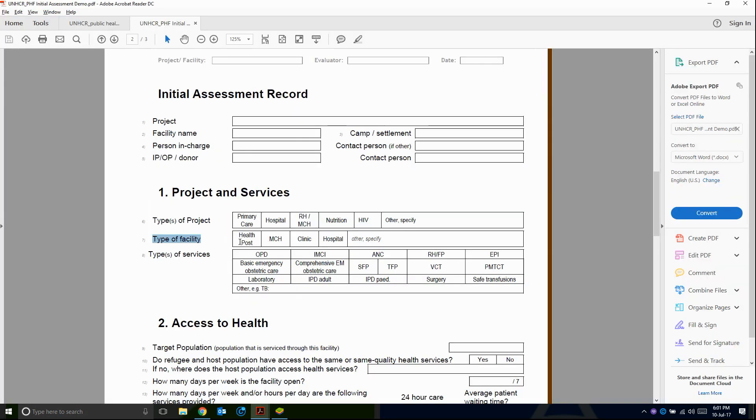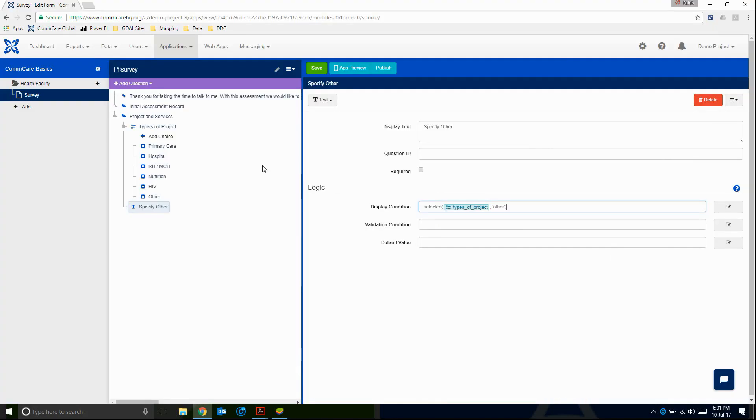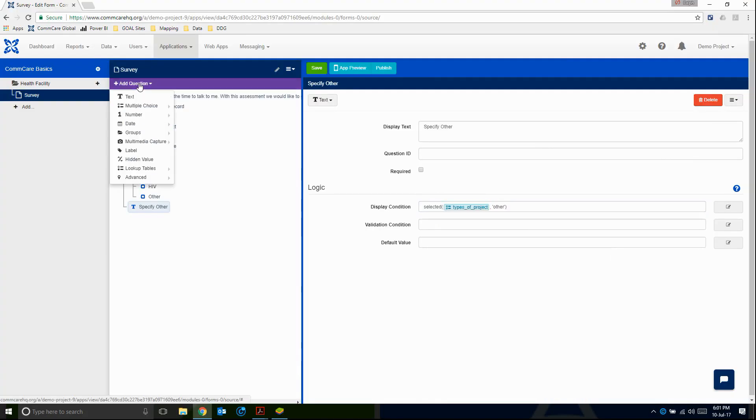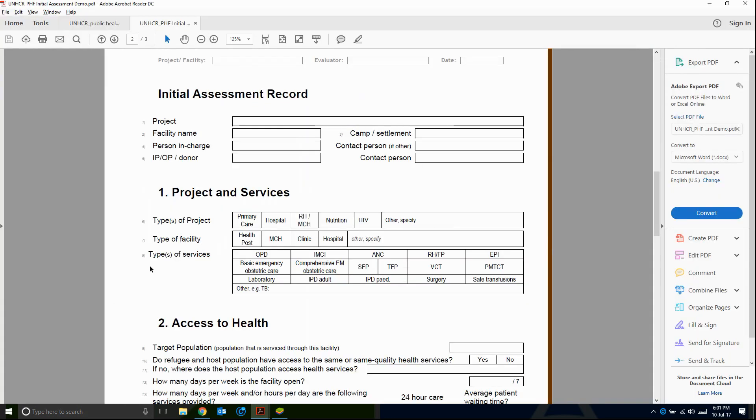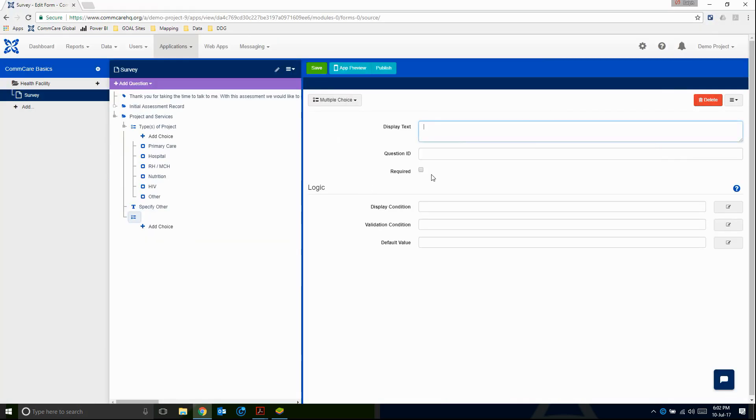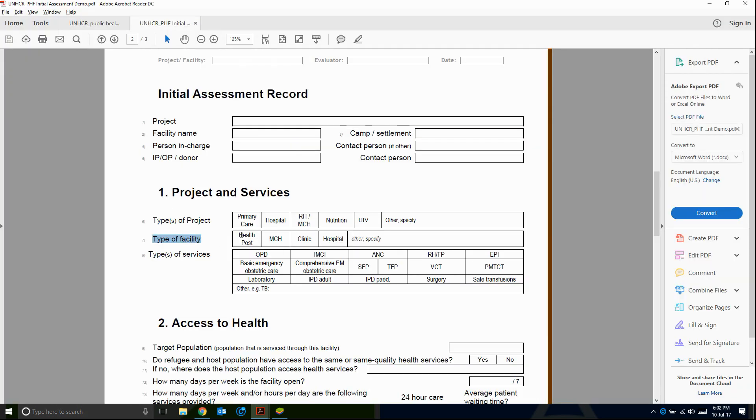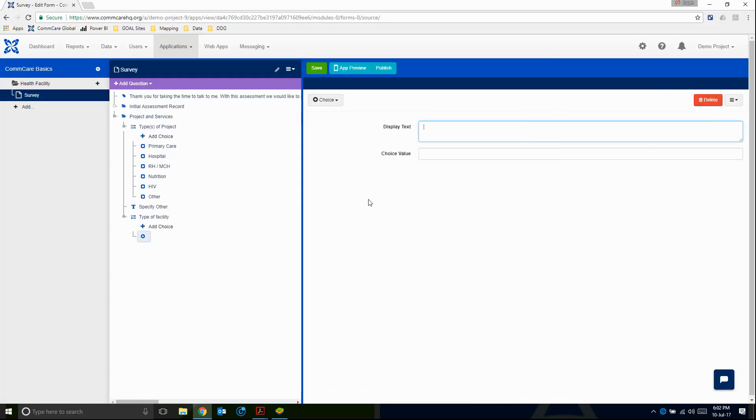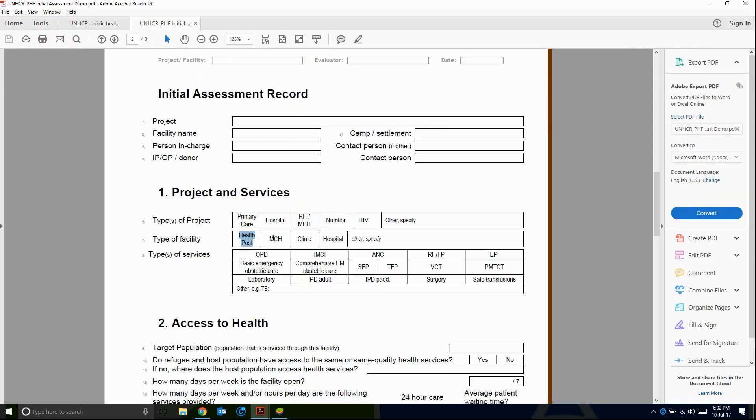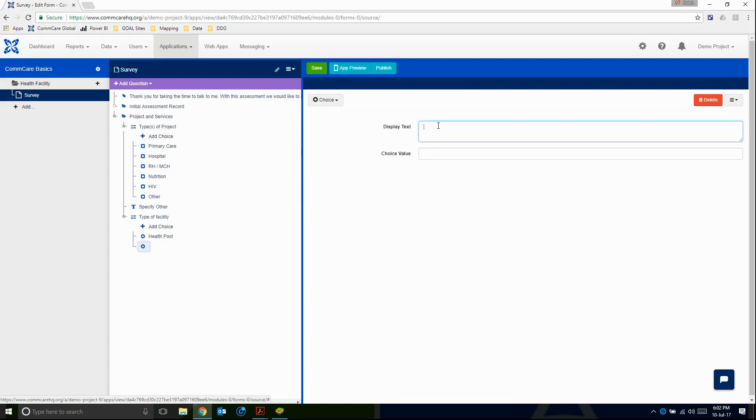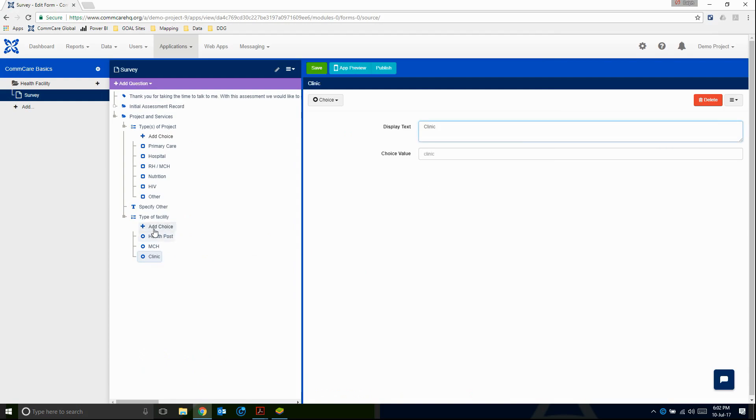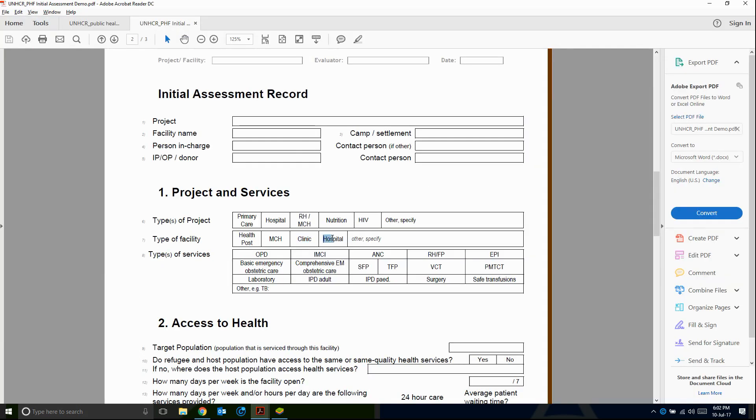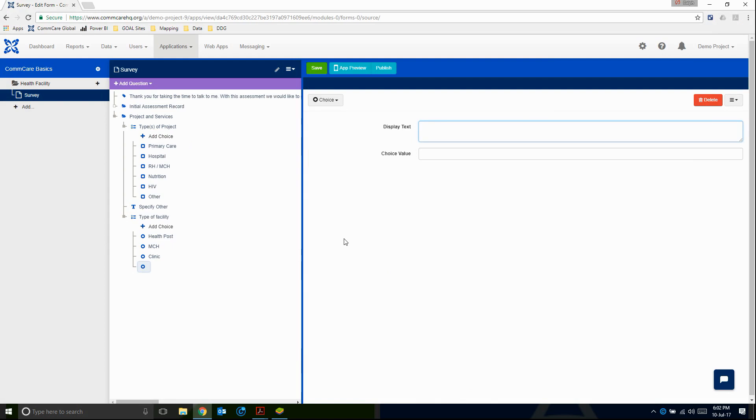So the next question, type of facility, this is obviously a multiple choice question and requires only one answer. So let's switch back to ComCare. We're going to add a multiple choice question now. I'm just going to copy and paste the question. So type of facility, I'm going to make this required, because they should know what type of facility they're working in. And then I'm going to add choices again. And then we have our other.